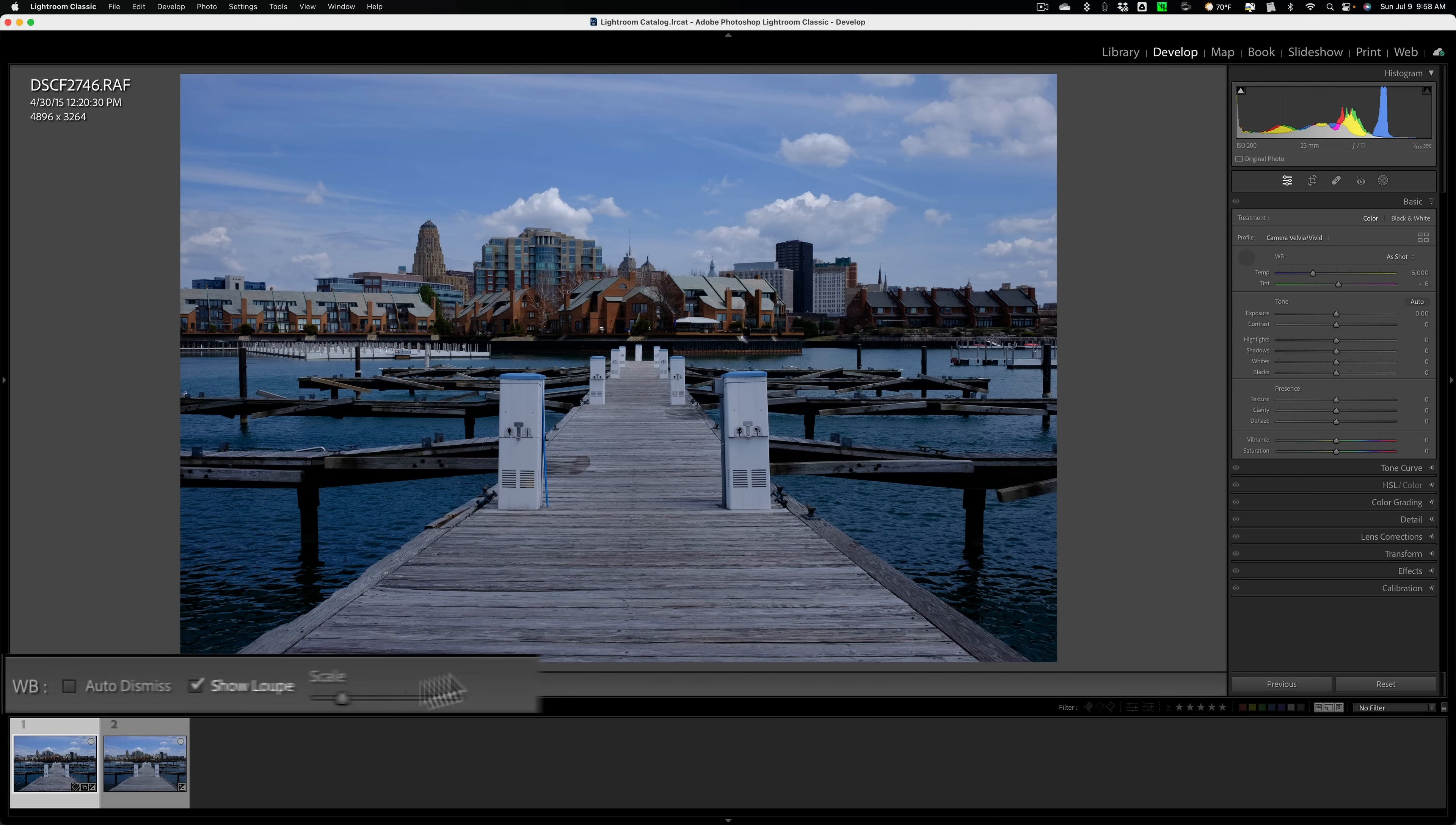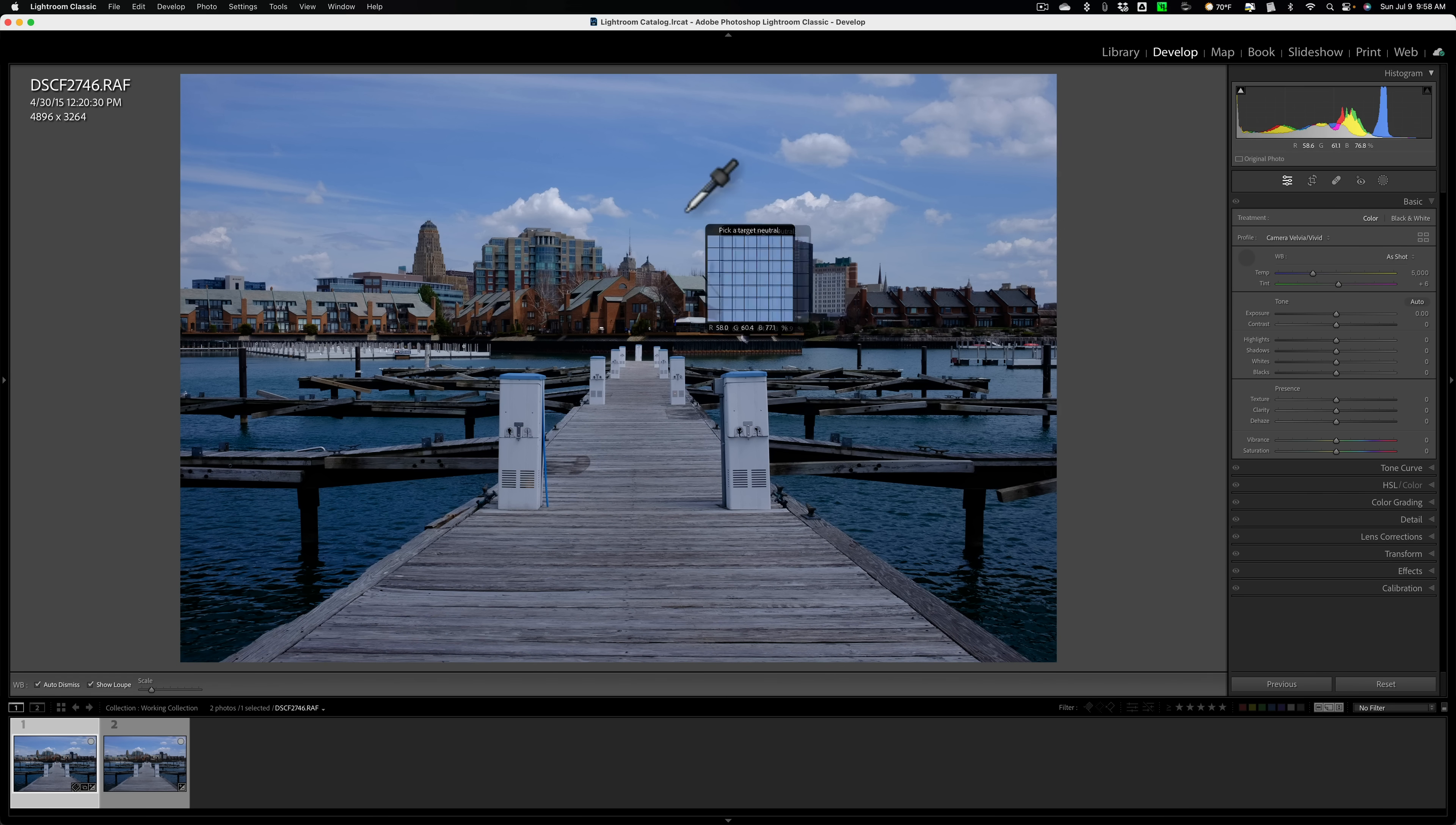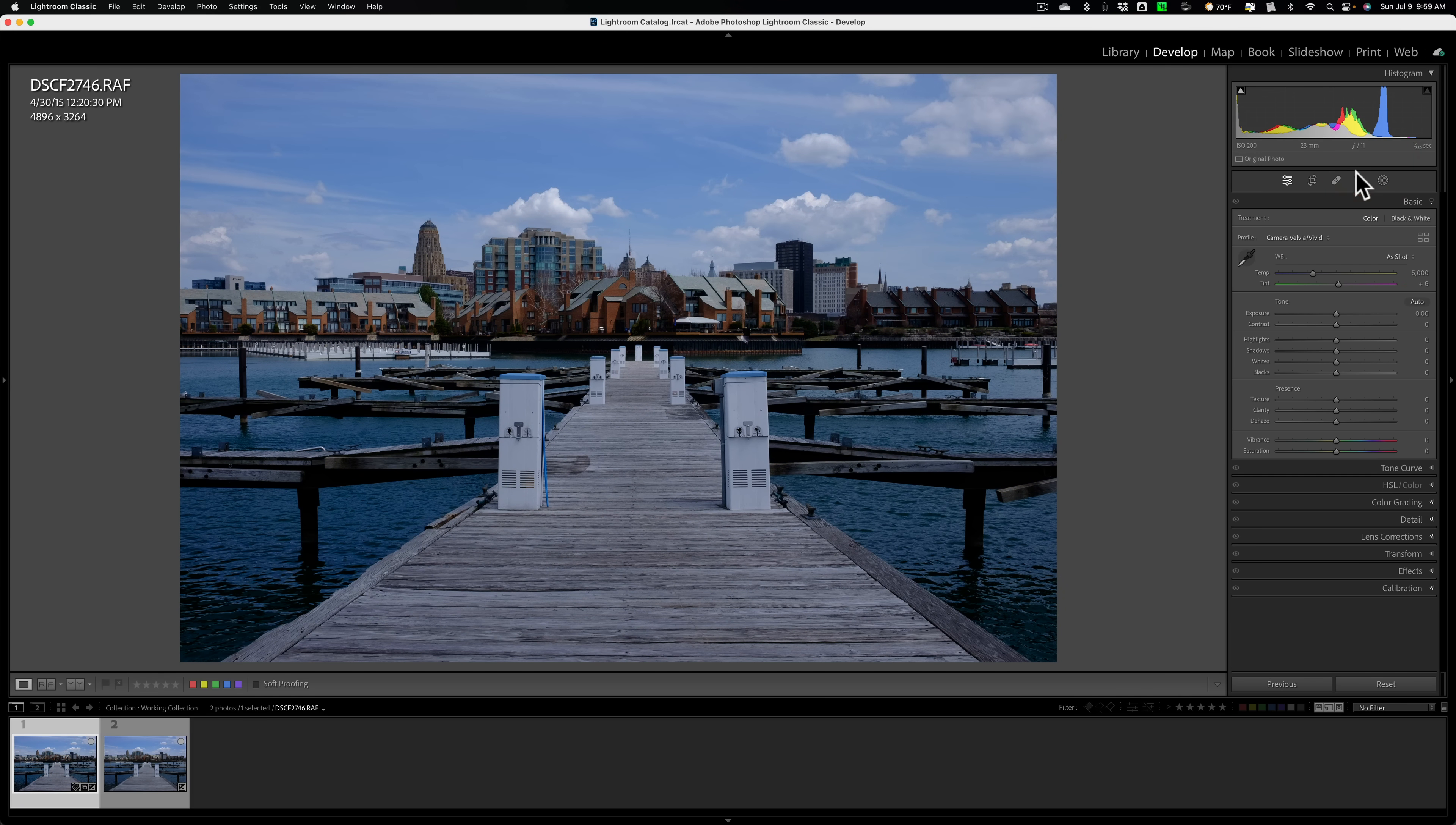And then over here, you want to make sure that show loupe is checked. Also, I would uncheck auto dismiss because typically you're not going to just click once and get a perfect white balance. You're going to click around until you find the perfect white balance. So if I have this check mark checked and auto dismiss and I click once, you can see how it goes away and I have to go back over here and grab the tool again. And again, it just keeps doing that. Well, if I go and get the tool again and then go over here and uncheck that box, I can click around all I want and the tool stays active till I put it away. So that's what I definitely recommend is that you uncheck that box.